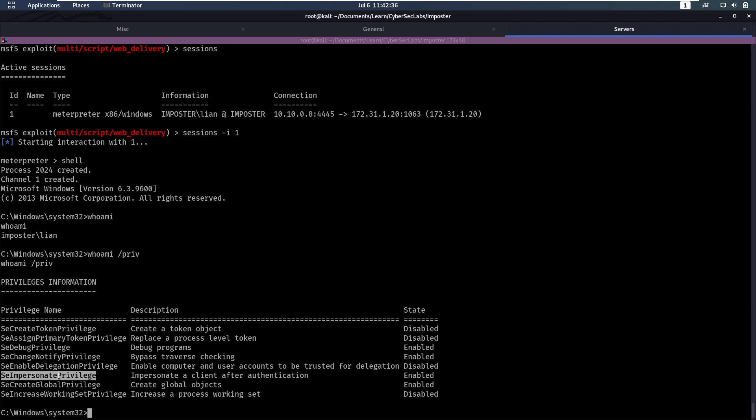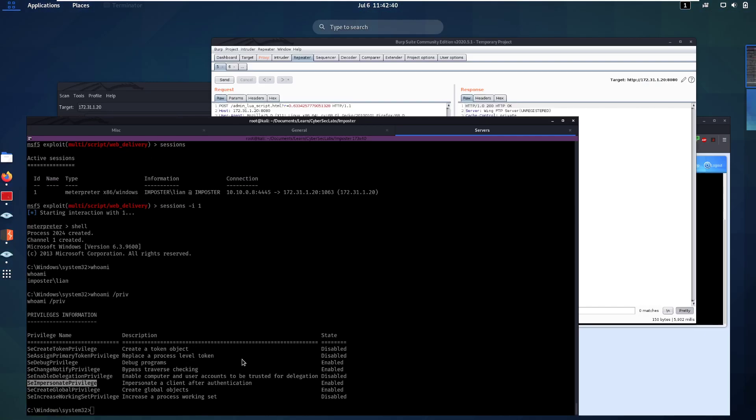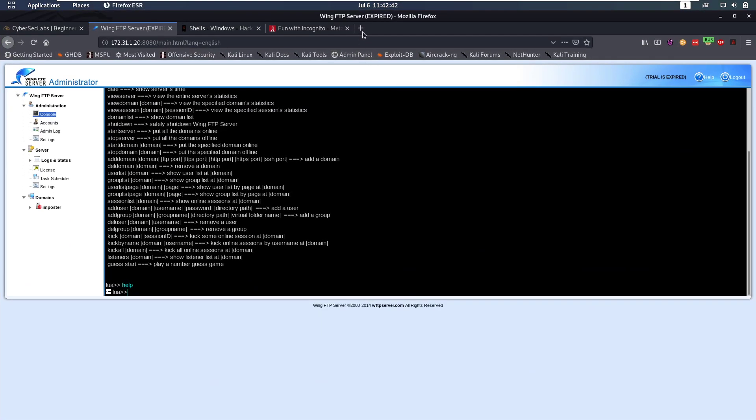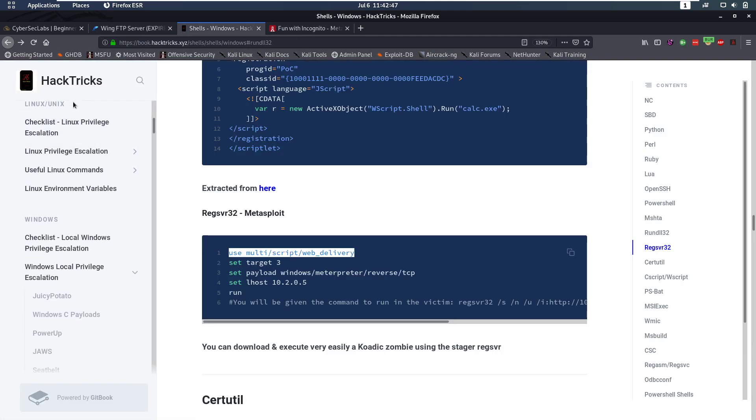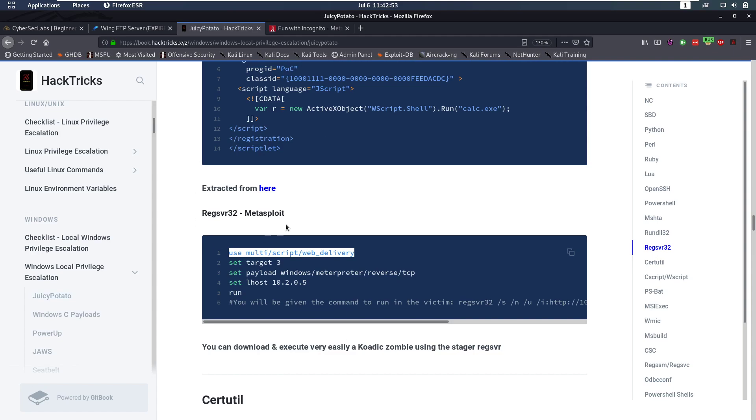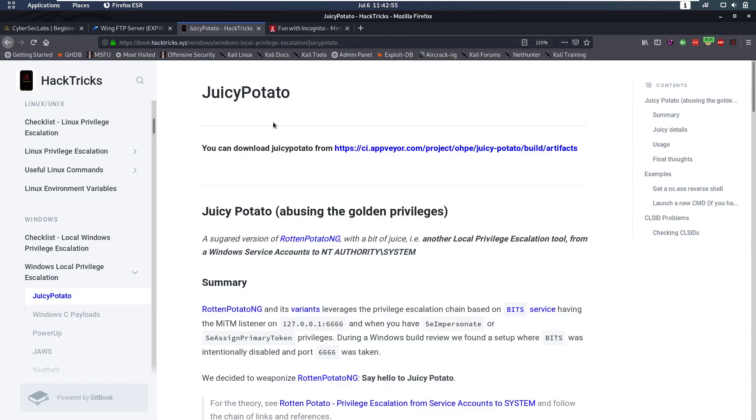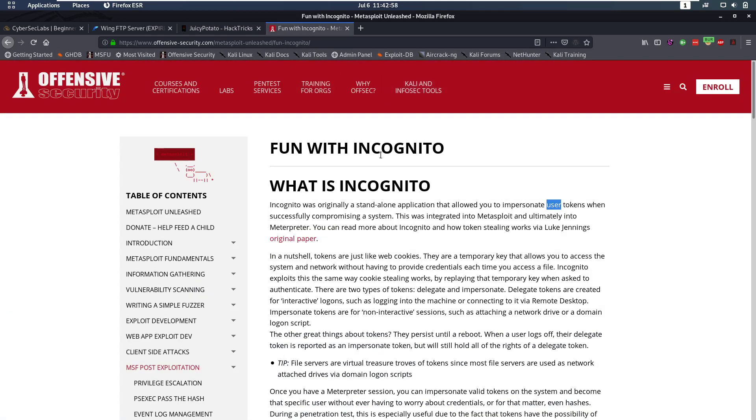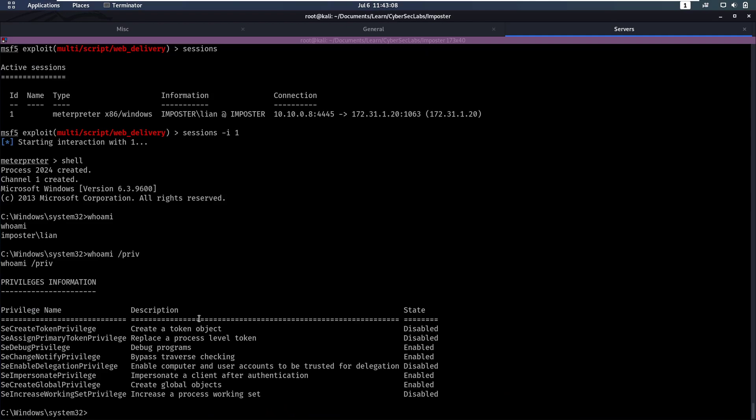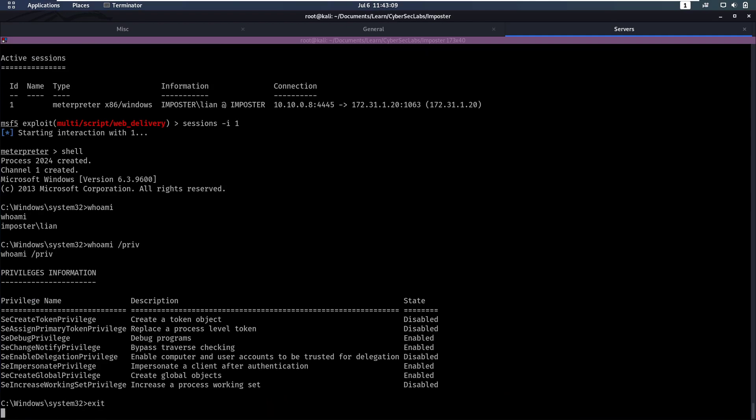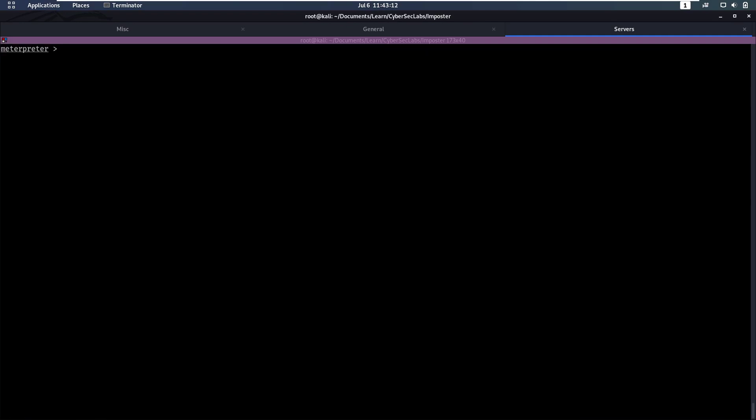Now, I already did this in one of my other videos. If you don't know how to do it, you can go on HackTricks and you can use Juicy Potato to do this as well. But for this video, we're going to do something different. We are going to use Incognito here, which is something you can use in Meterpreter. It's a standalone application that allows us to impersonate user tokens. So we're going to go back into a Meterpreter, and then we're going to say load incognito.